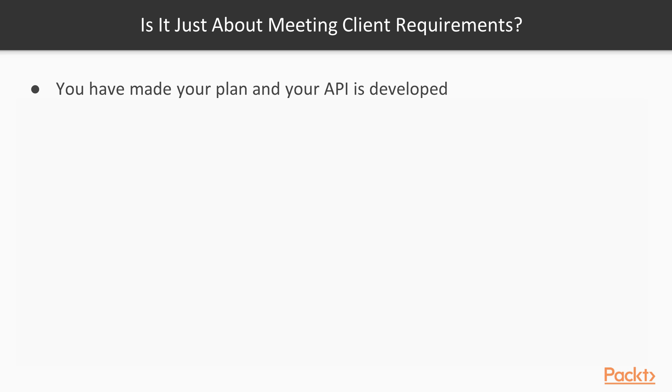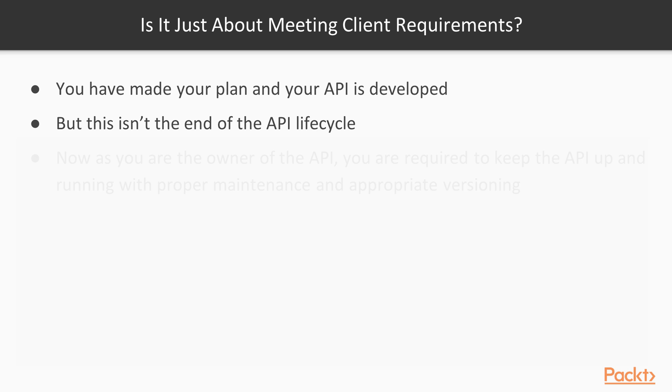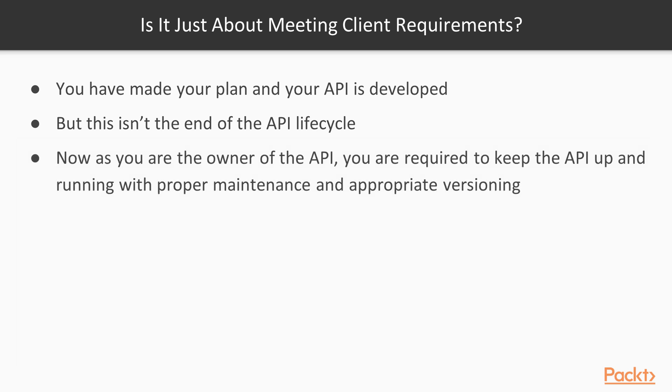But is it just about meeting client requirements? You have made your plan and your API is developed. But this isn't the end of the API lifecycle. Now as you are the owner of the API, you are required to keep the API up and running with proper maintenance and appropriate versioning. This means that we need to consider technical realities as well as end user requirements.